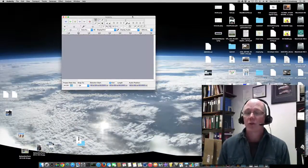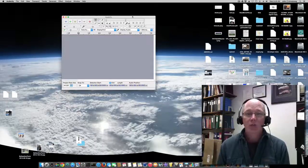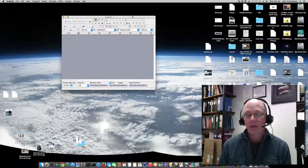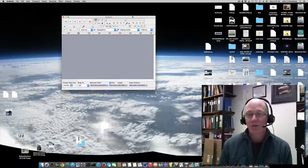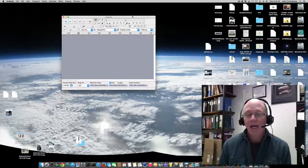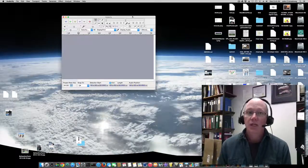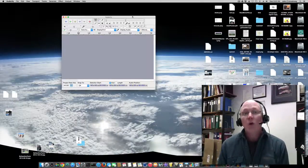If you were doing a ScreenFlow presentation and you wanted to do some editing of the audio that's more advanced than what ScreenFlow allows, you could export it into Audacity and do the editing there.